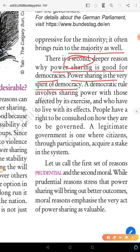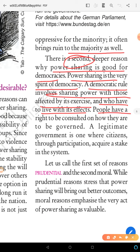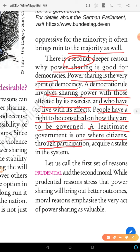A democratic rule involves sharing power with those affected by its exercise and those who have to live with its effects. People have the right to be consulted on how they should be governed. A legitimate government is one where citizens participate and have a stake in the system.